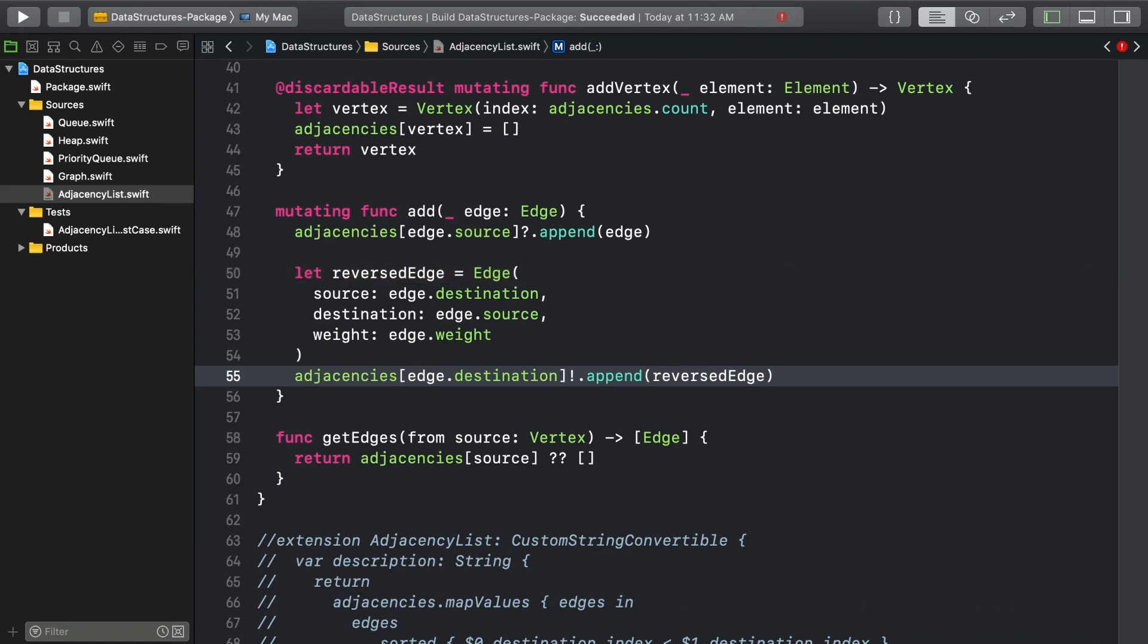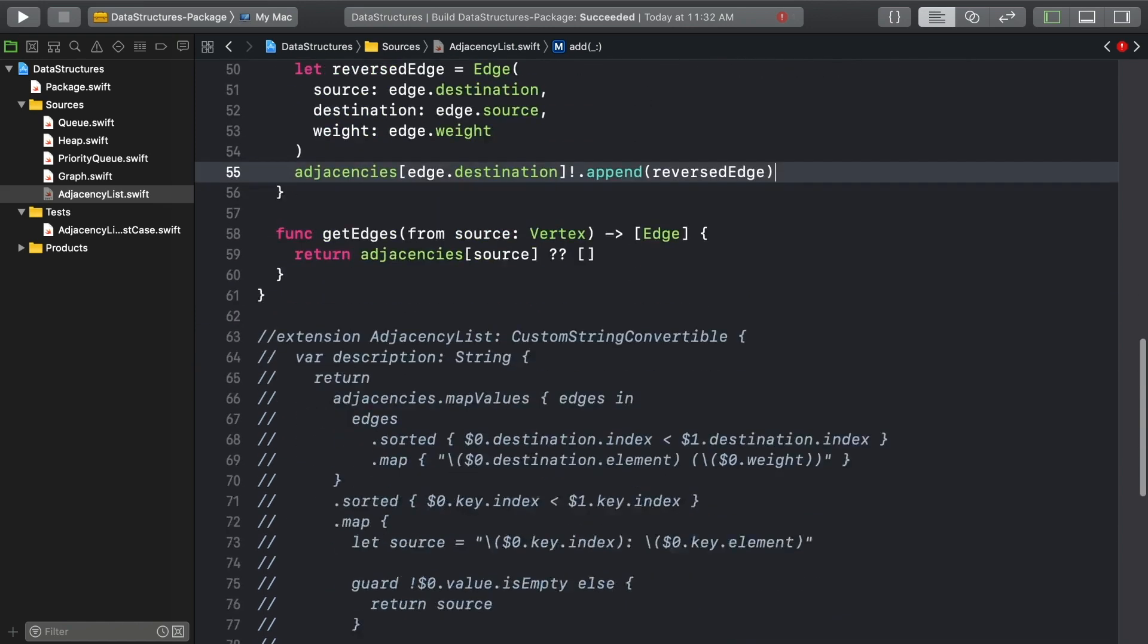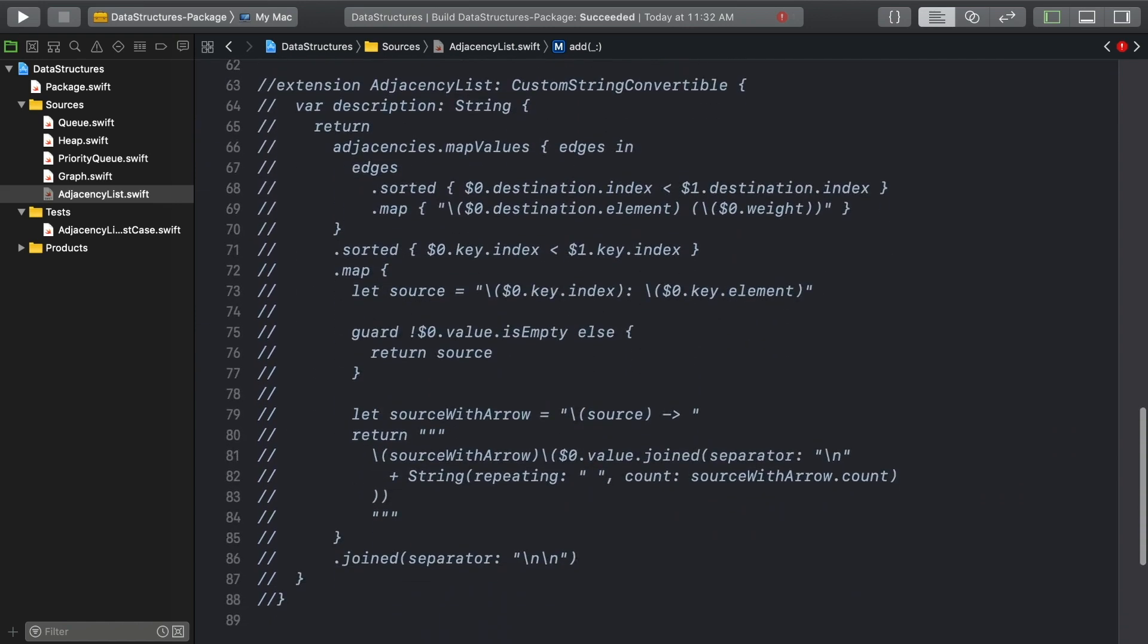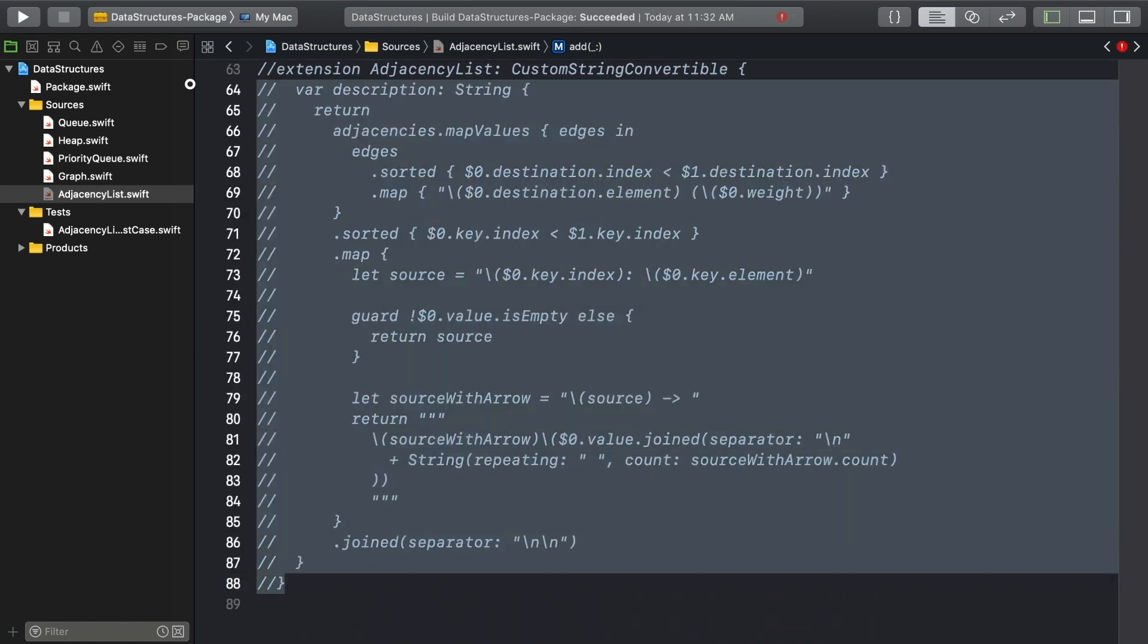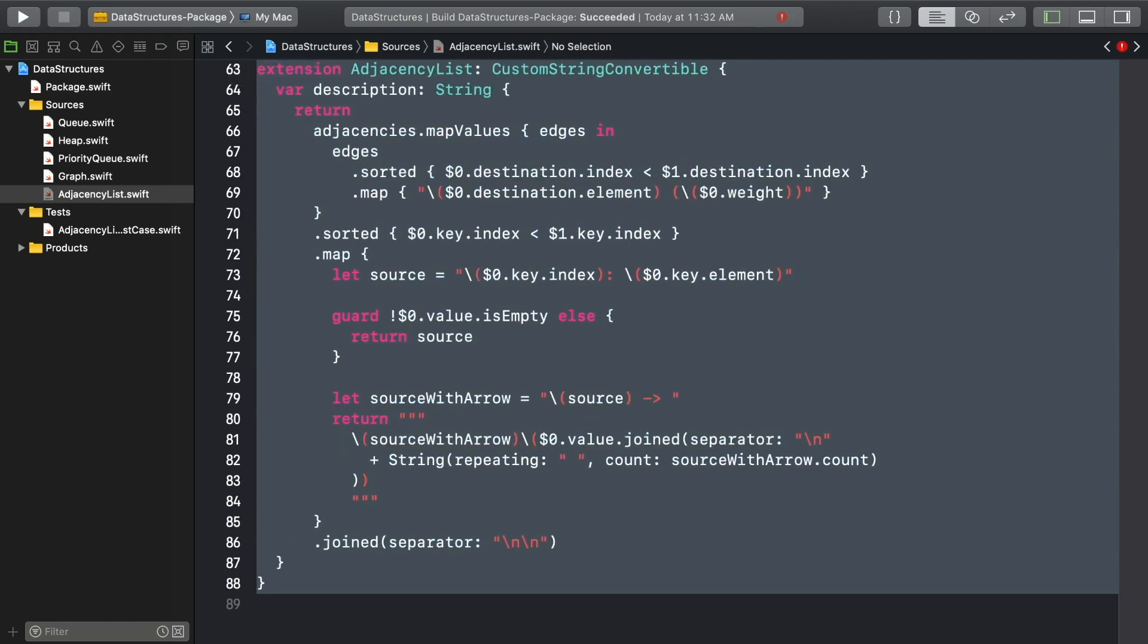You're also done working on the adjacency list. So you can uncomment this extension, and have a look at the test case.